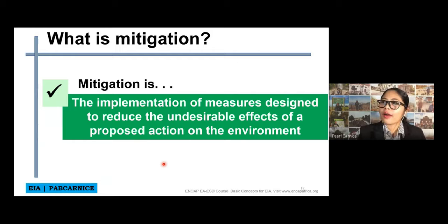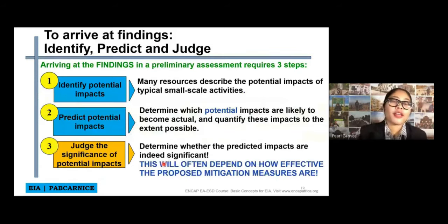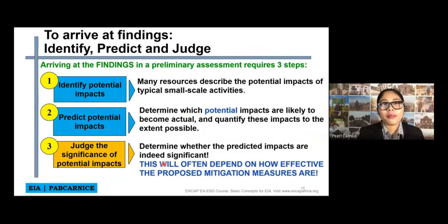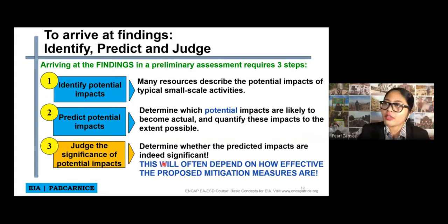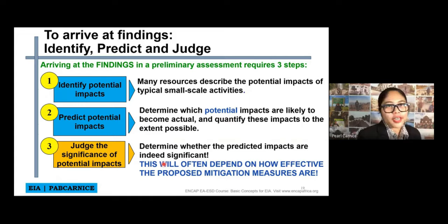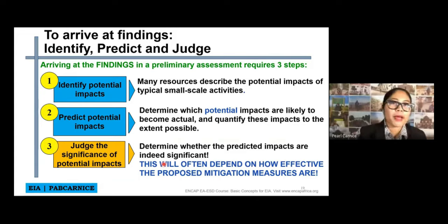To arrive at findings, we have to identify, we have to predict, and we have to judge. Arriving at the findings in the preliminary assessment — we are still talking about the preliminary assessment — requires three steps. The first step is to identify potential impacts.